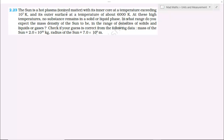The sun is a hot plasma, ionized matter, with its inner core at a temperature exceeding 10 to the power 7 Kelvin and its outer surface at a temperature of about 6000 Kelvin. At these high temperatures, no substance remains in a solid or a liquid phase. In what range do you expect the mass density of the sun to be — in the range of densities of solids and liquids, or gases?